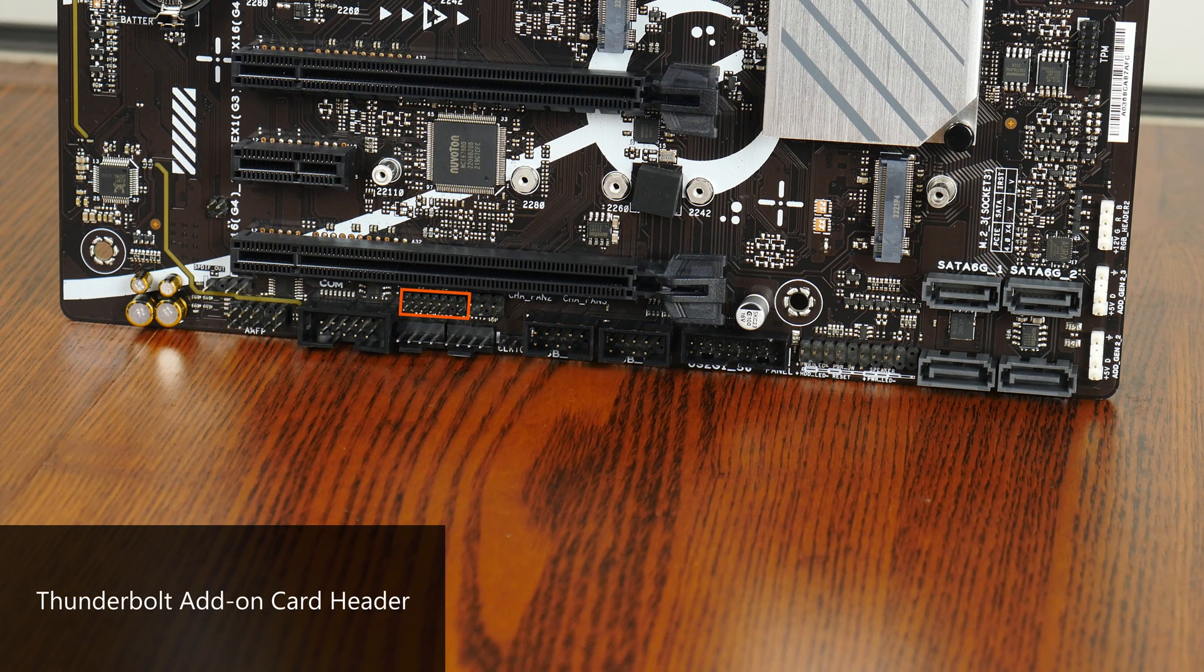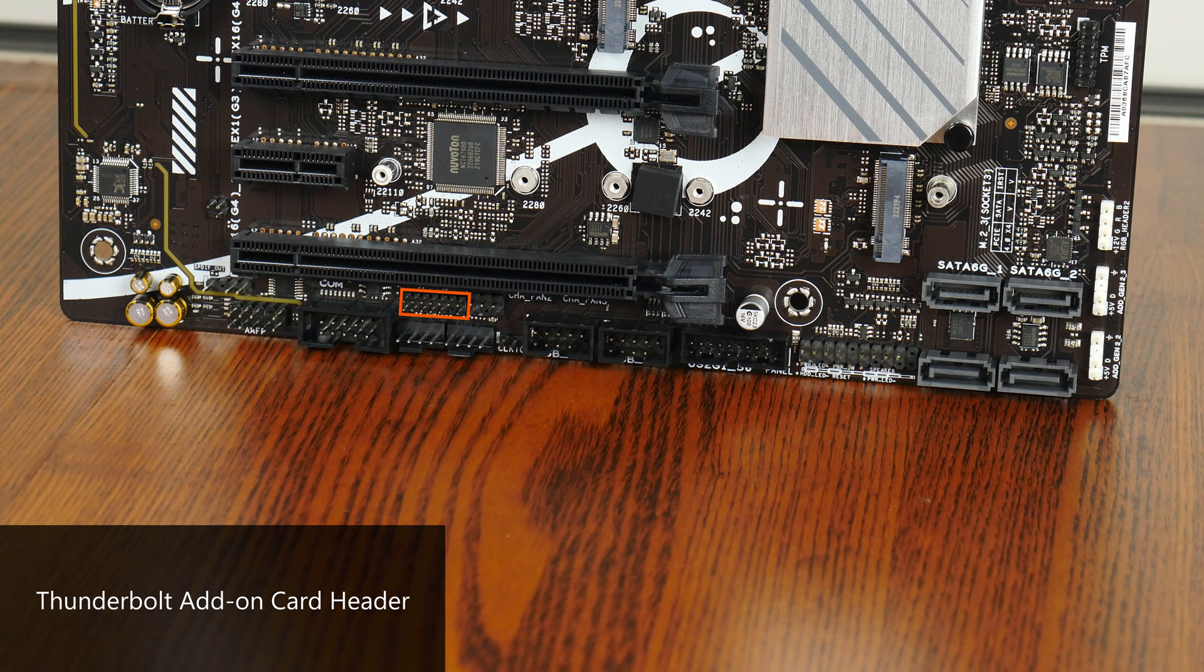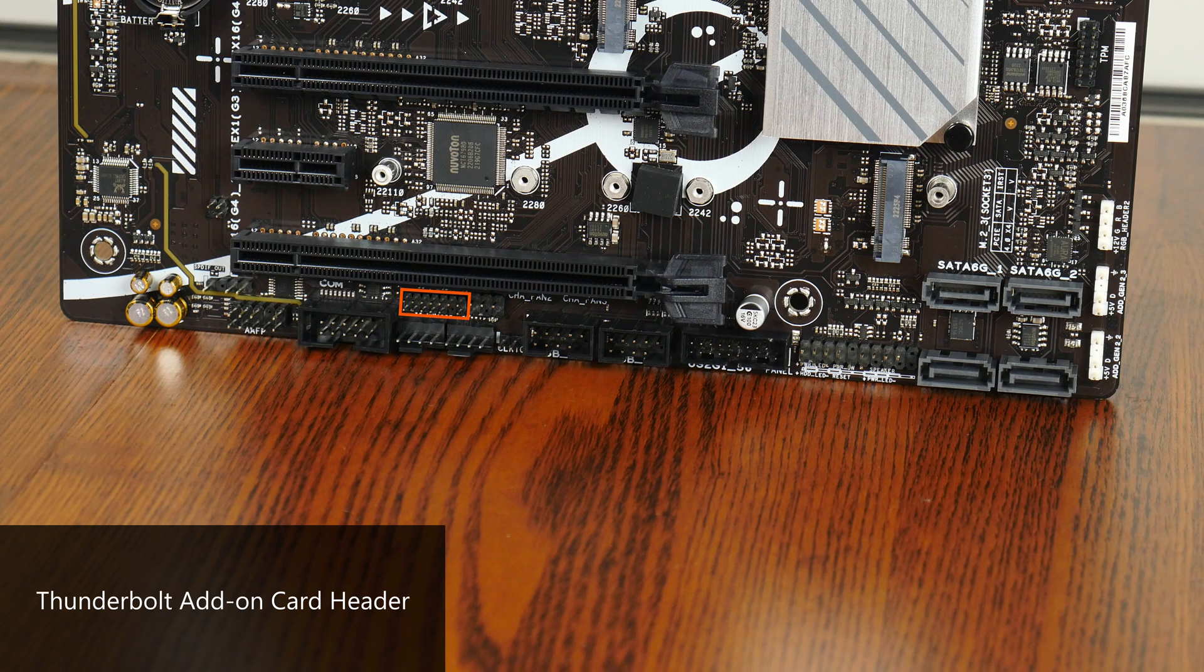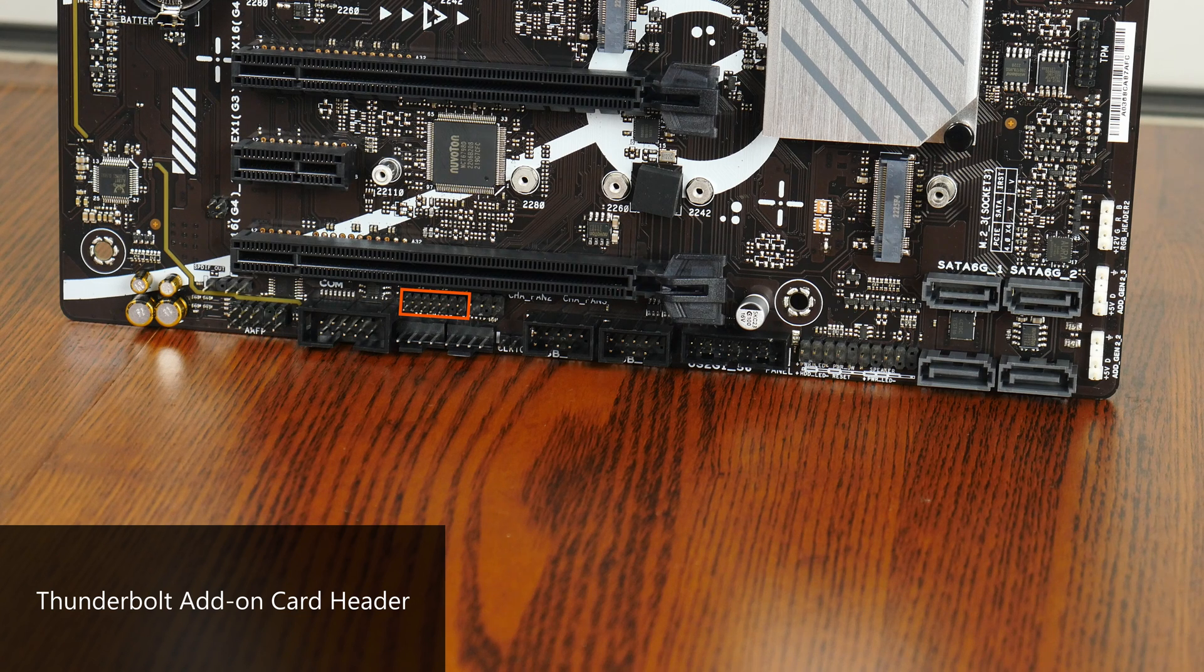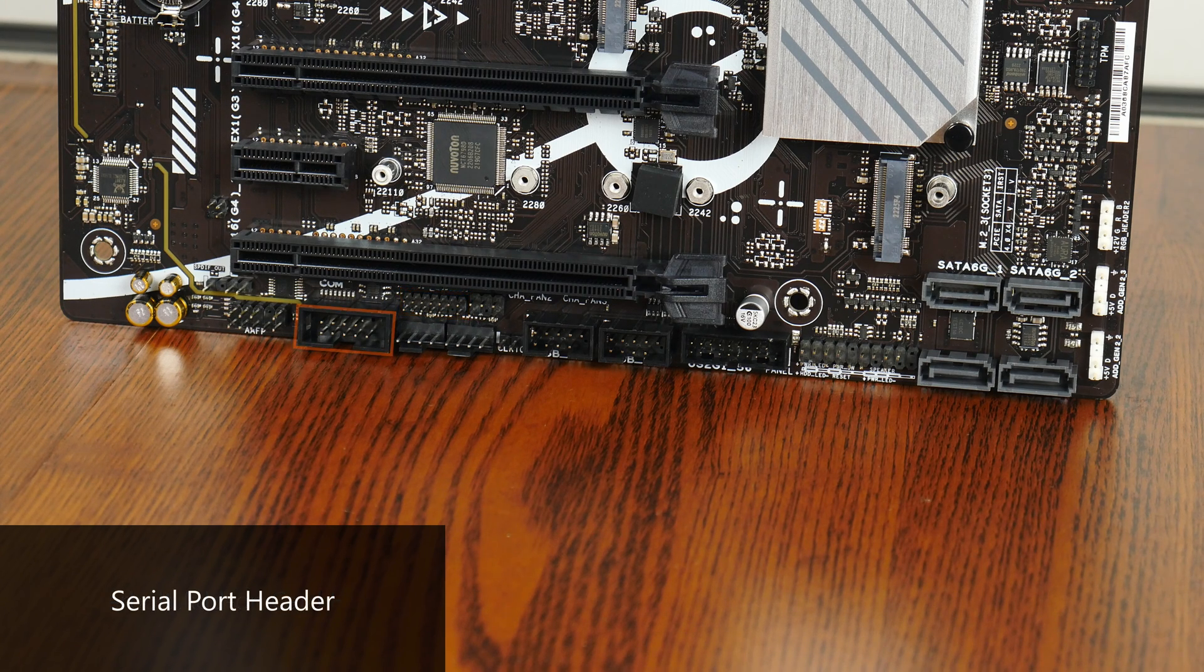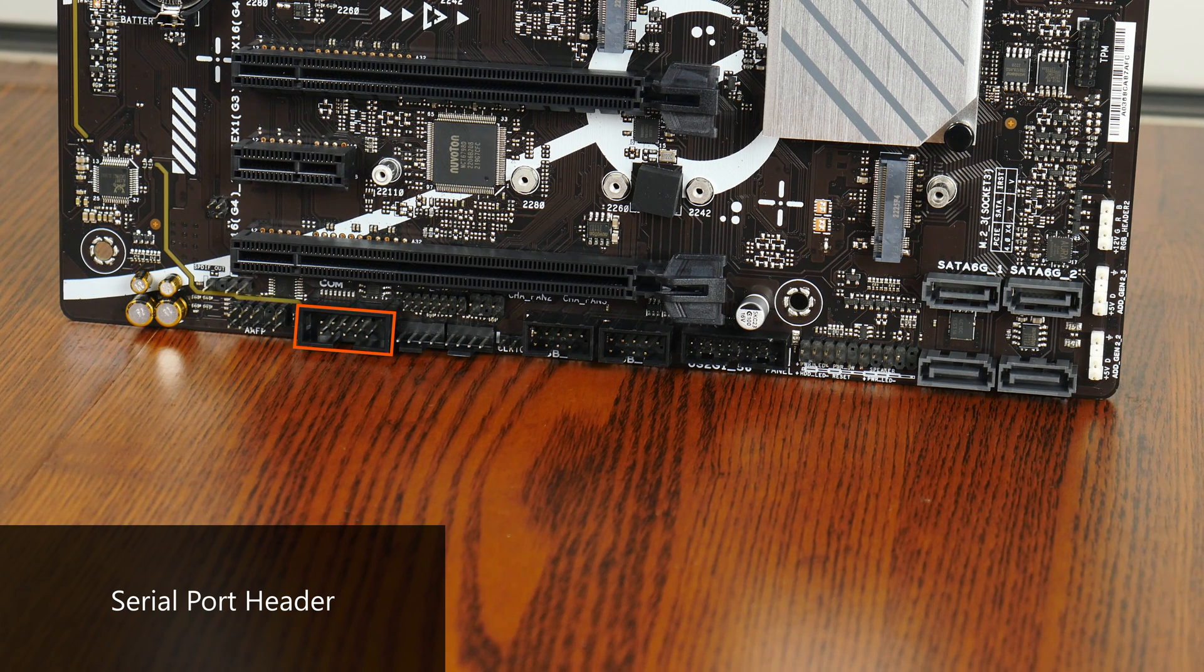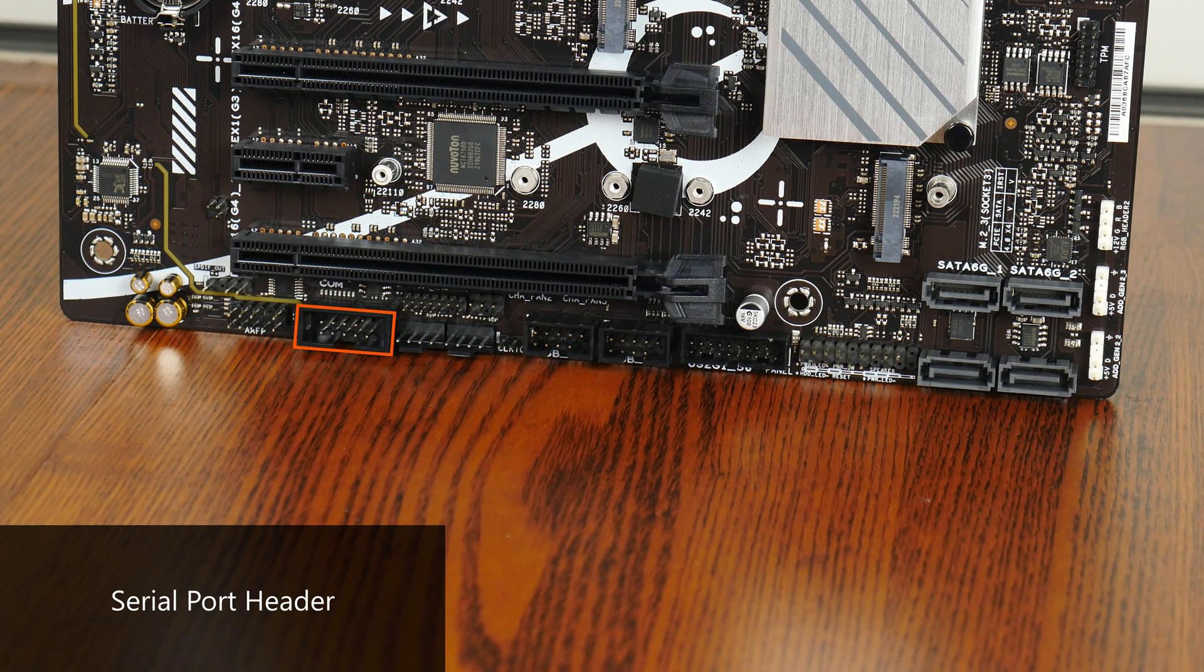Near the USB 2.0 headers is a Thunderbolt add-on card header which is to be used in conjunction with an add-on card that is sold separately by Asus. The said card adds Thunderbolt 4 and additional DisplayPort connectors for your PC. Another feature included with the board is a serial port header located right here, which I guess could come in useful for situations that call for the use of legacy PC hardware.